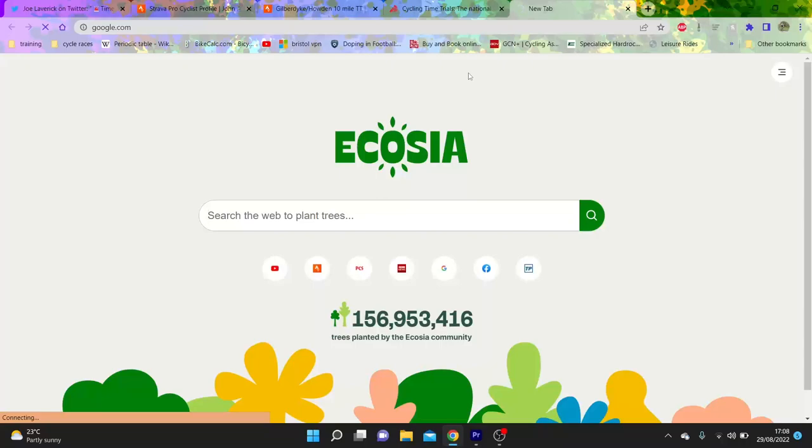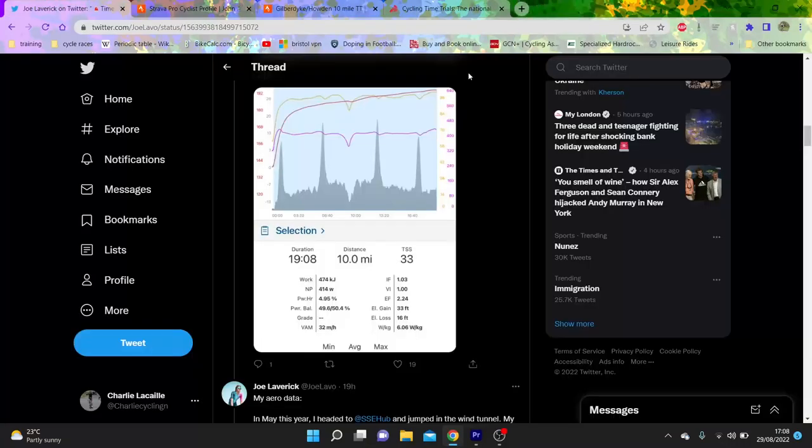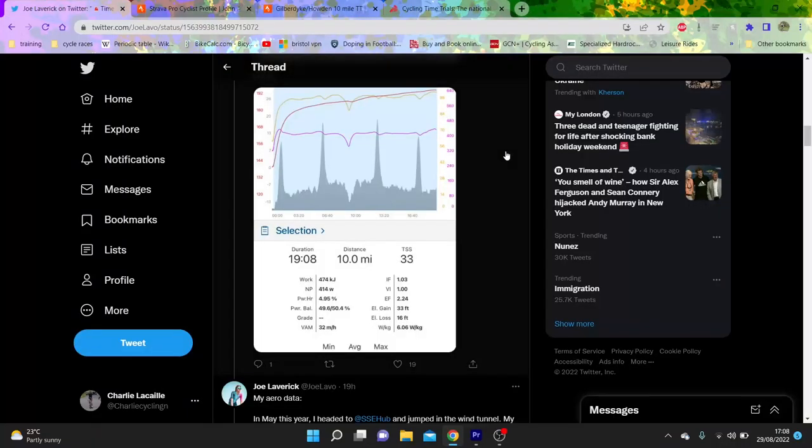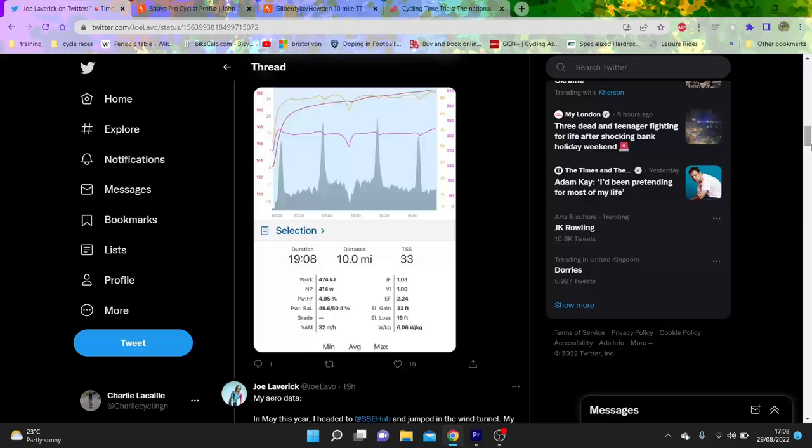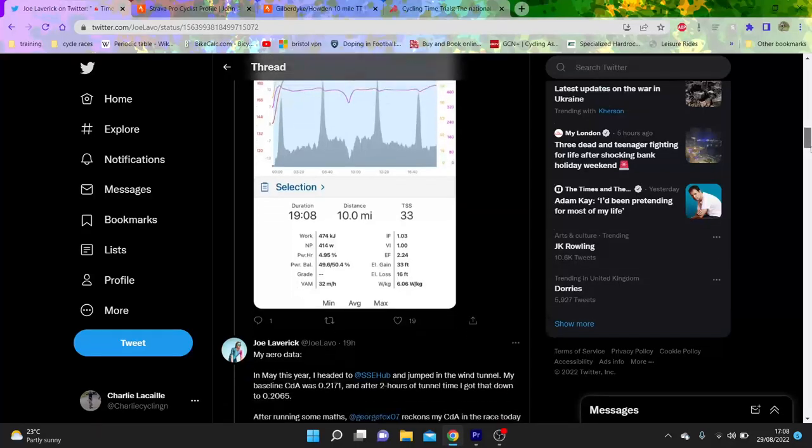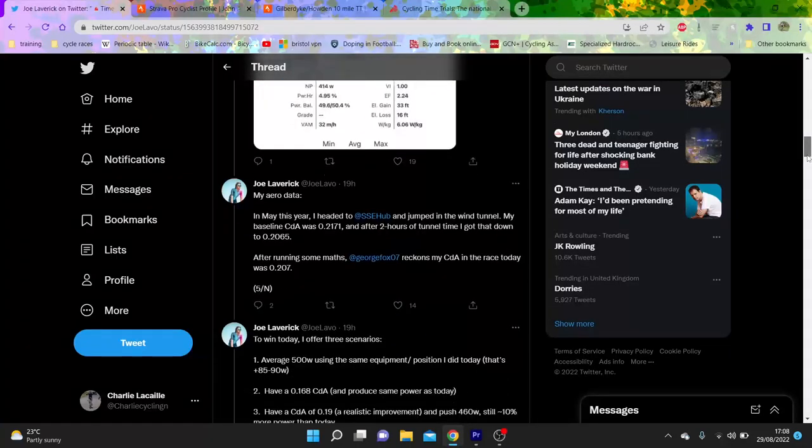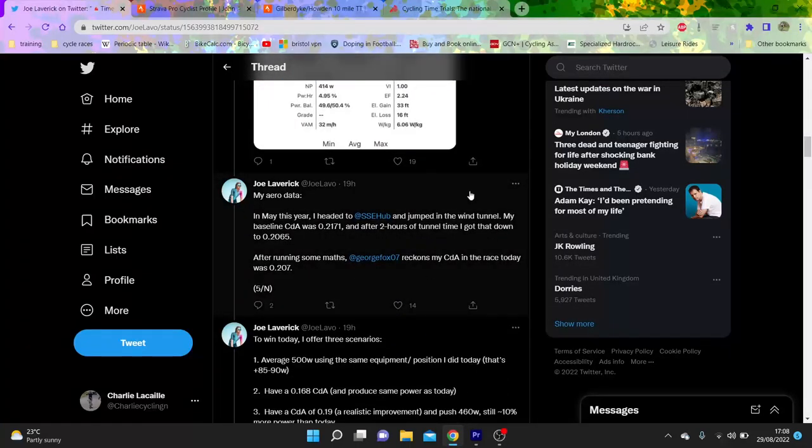It is like 5.7 watts per kilo, so pretty decent, to be fair, but not bonkers, but obviously it's watts per CDA that matter.